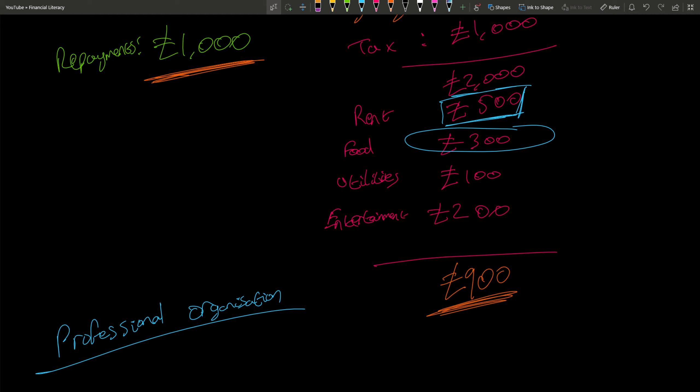Your utilities are fixed, so that can't change. But entertainment—we find that's literally all stuff you could cut. It's things like going to the cinema or subscriptions to Netflix and Hulu. So you can cut this down to zero. Now we've cut £100 and another £200, so £300 total. We're left with